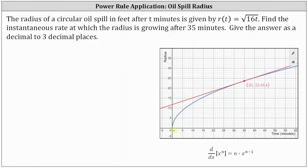Below, I've graphed r of t on the coordinate plane, which is the blue curve. I've also graphed the tangent line at t equals 35 minutes, which is this red line. The slope of the red tangent line will give us the instantaneous rate at which the radius is growing after t equals 35 minutes, which means we will need to determine the derivative of r of t.